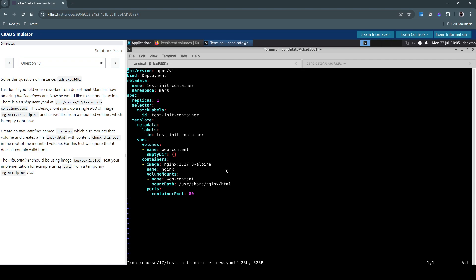Right, so the deployment has one replica already and it has a volume, it has a container based on this image, it has a volume mount called web-content, it's exposing container port 80. So now we have to create an init container.